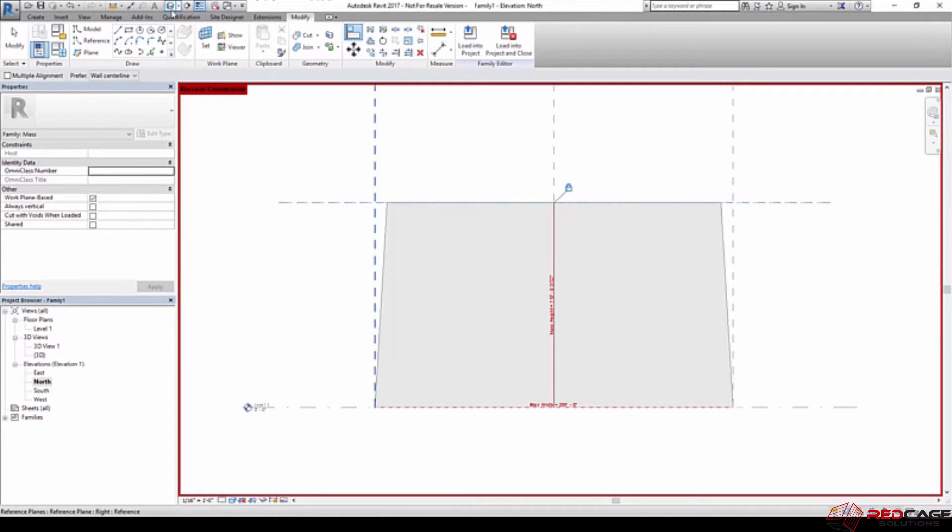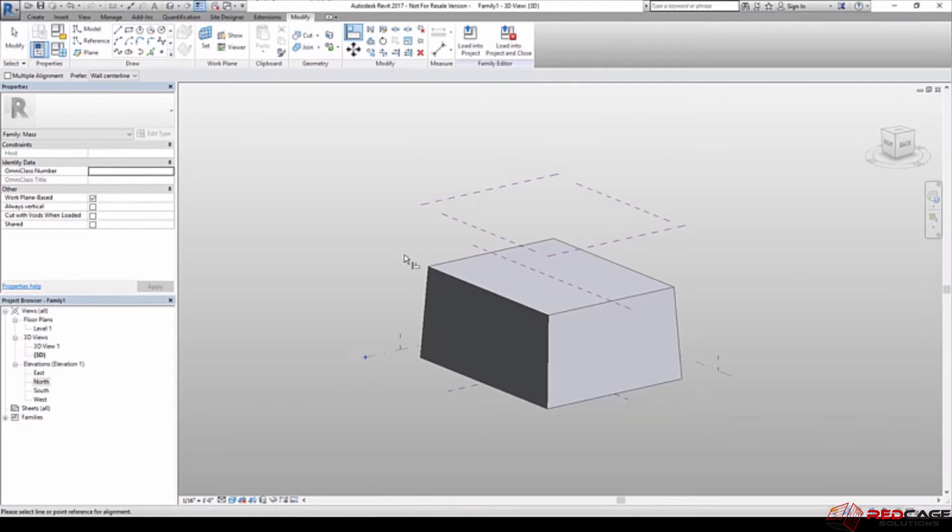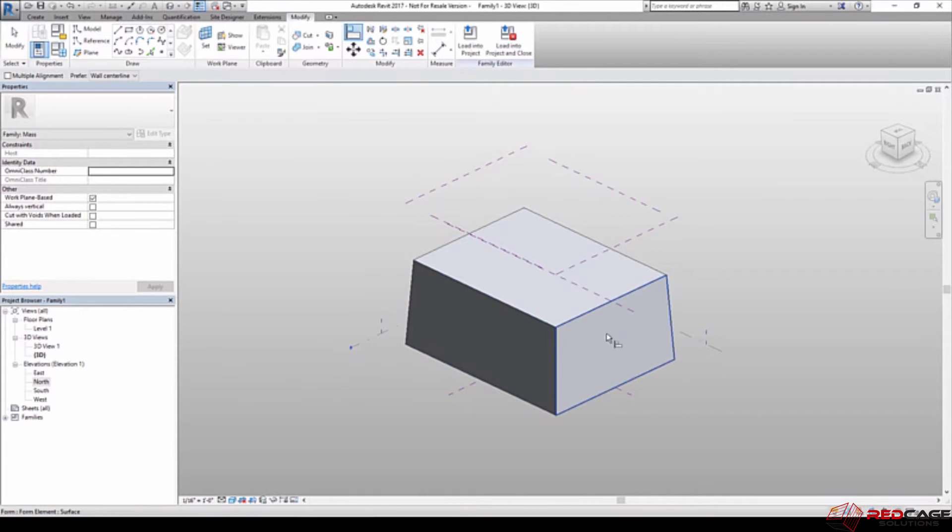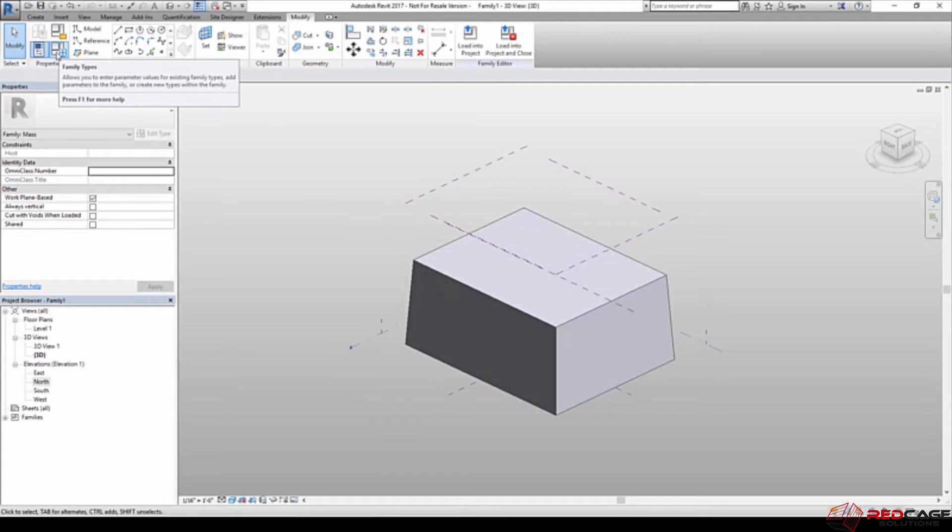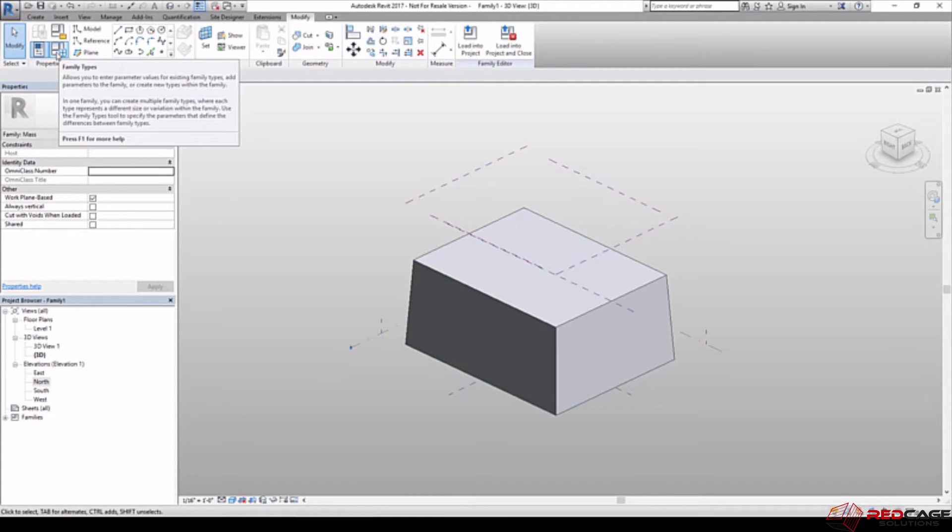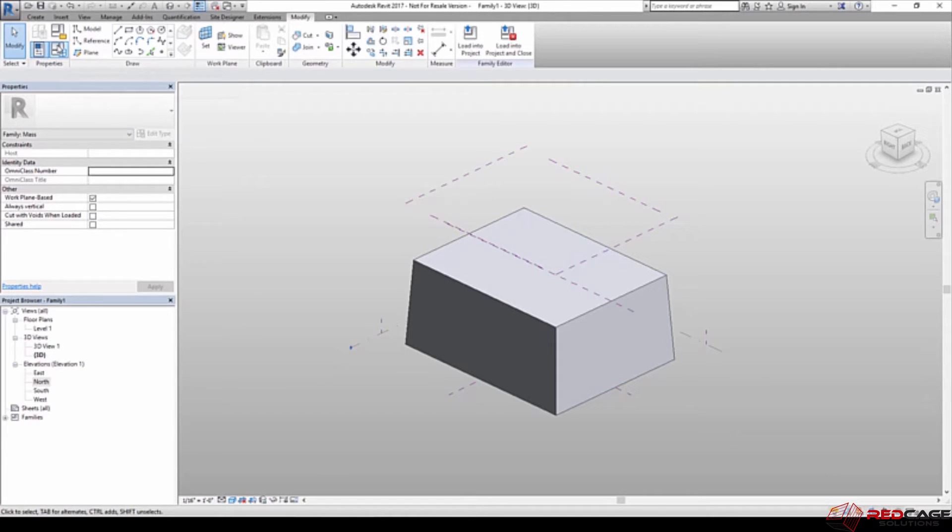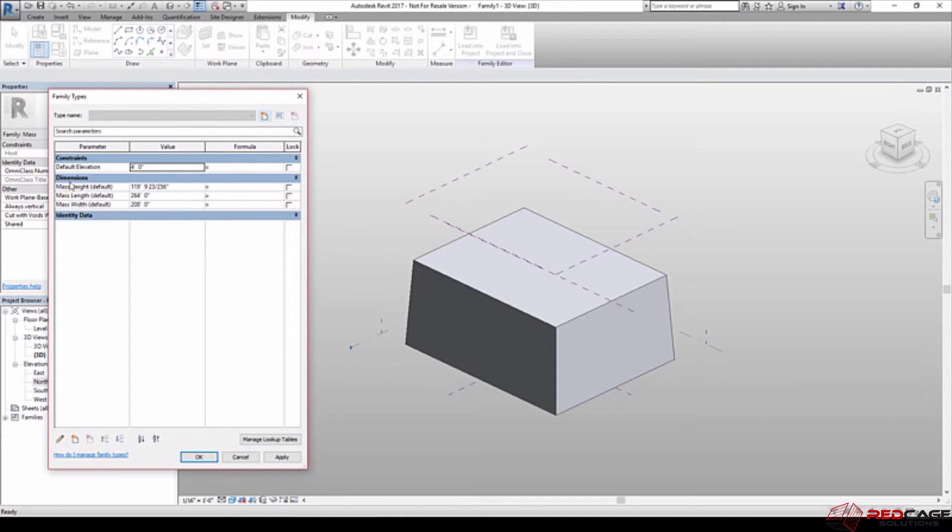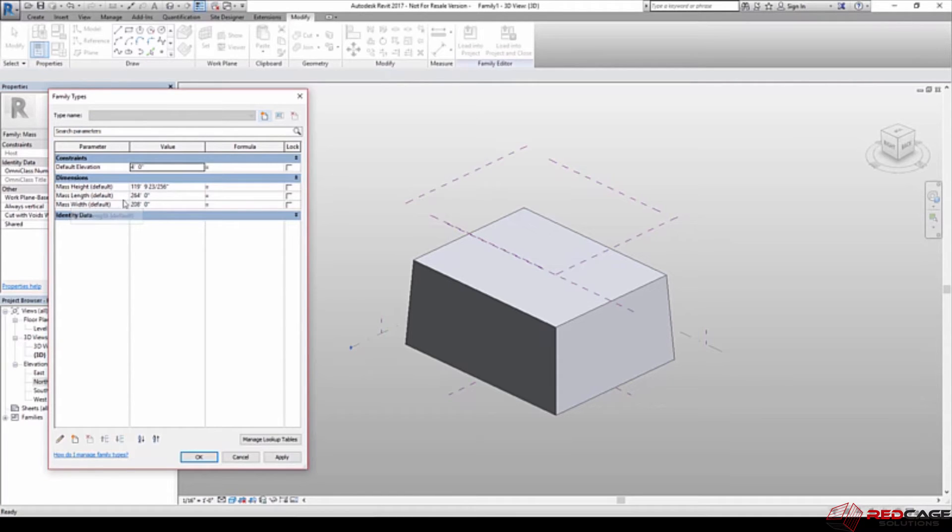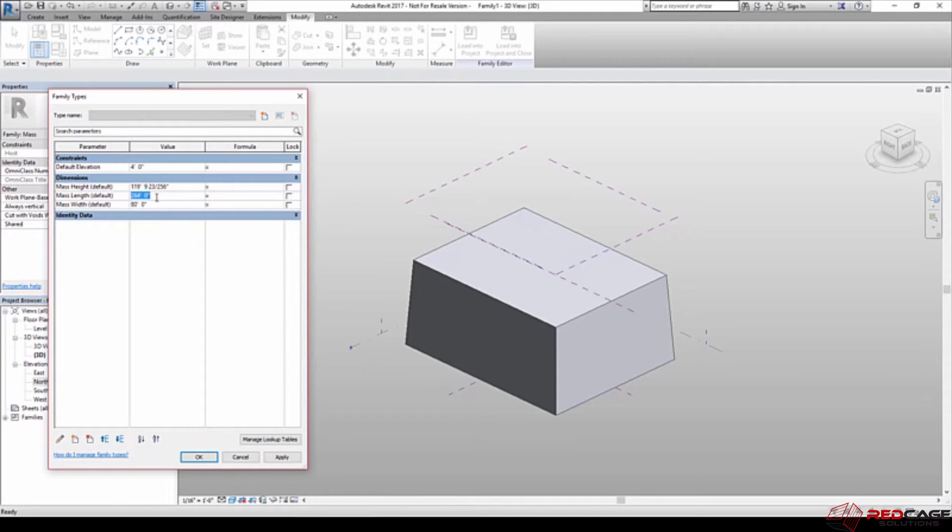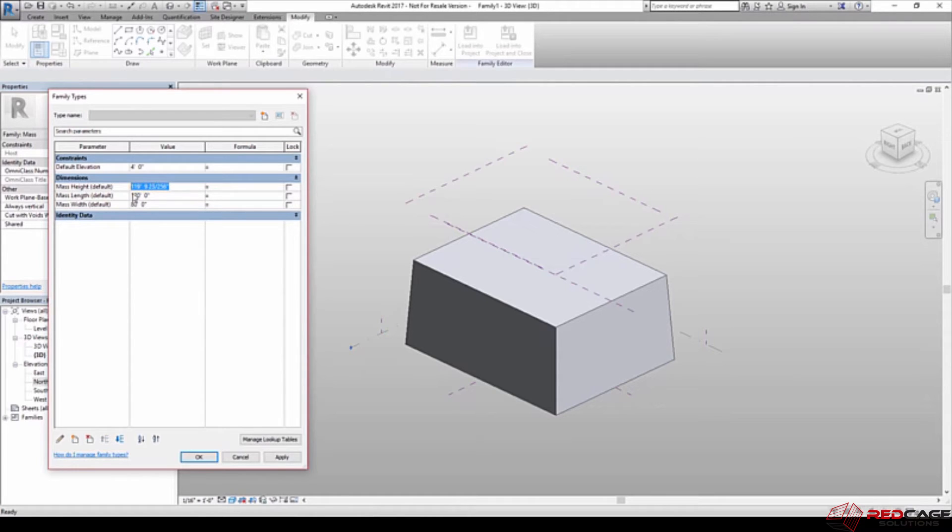And then go back to my 3D view. And I'll test out my framework again. So I'm going to go back up to this button right here to flex out my parameters. You can see that this button is called family types, and it brings up a dialog box that's got the parameters that I've created. So I've got height, length, and width in here. So I'm going to make my width 80 feet, and I'm going to make the length 120. And then for the height, let's make that 56.